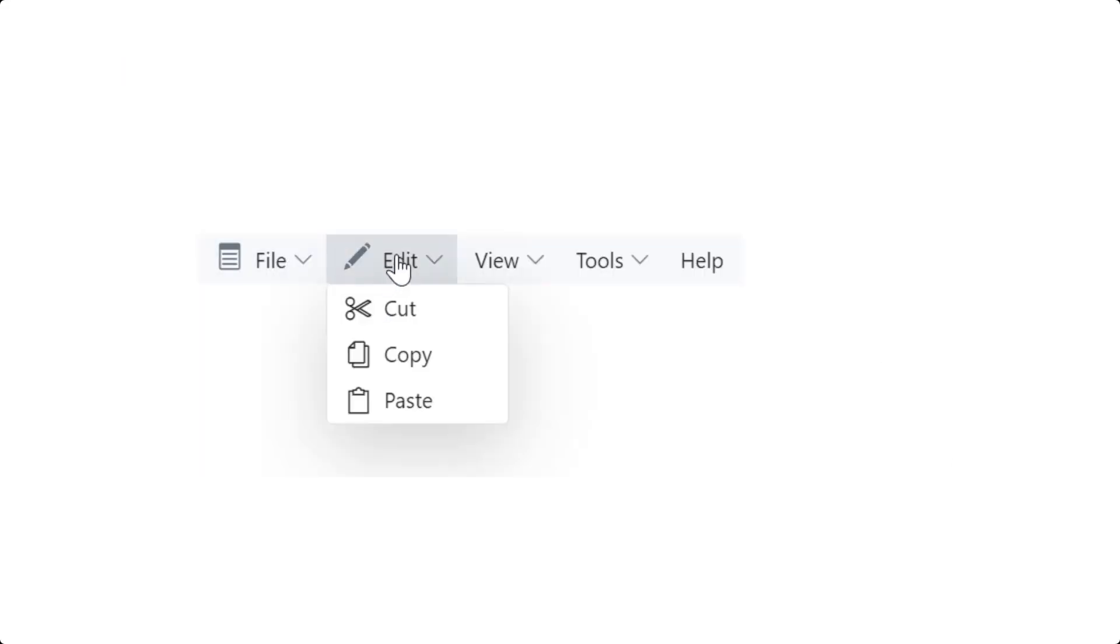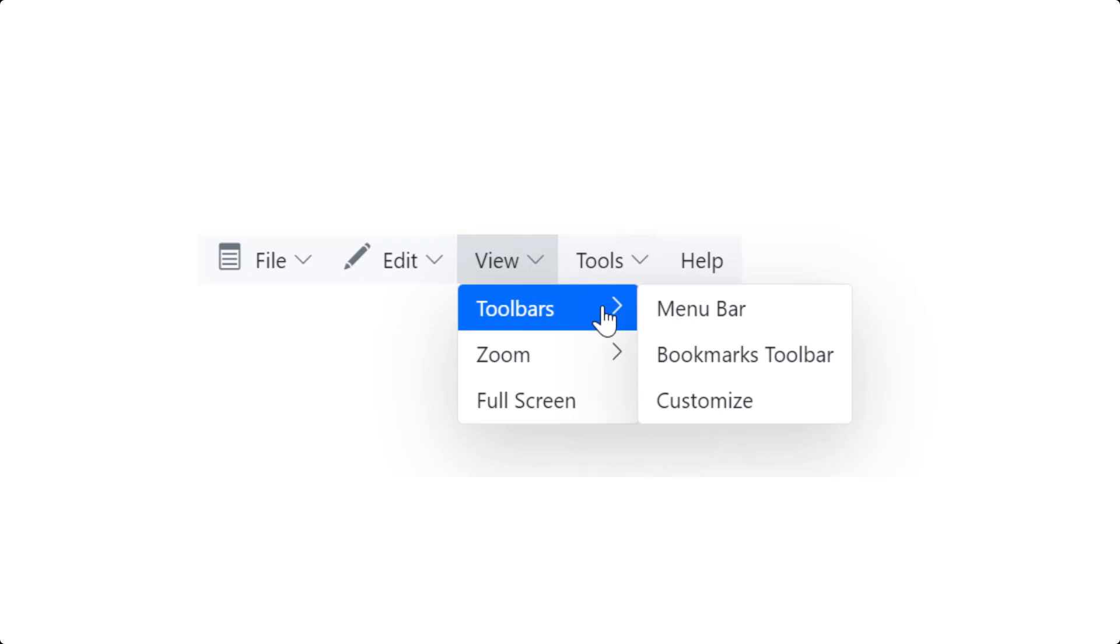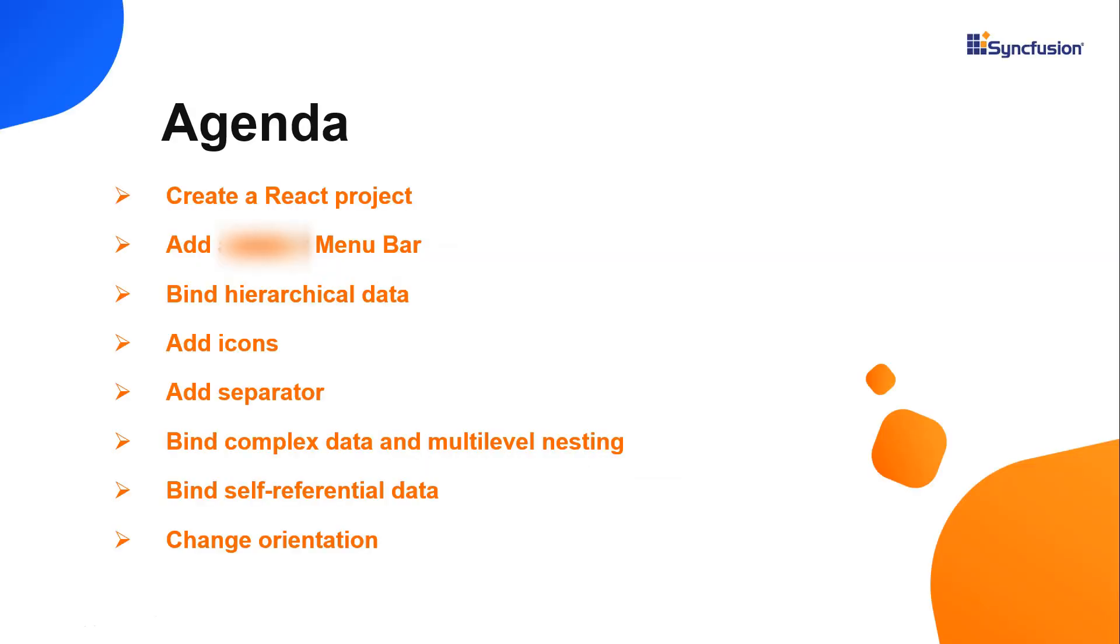You can use the React menu bar as a navigation header for your web application or site. I will show you how to configure this control with basic features like data binding, adding icons and separator, multilevel nesting, and changing its orientation.